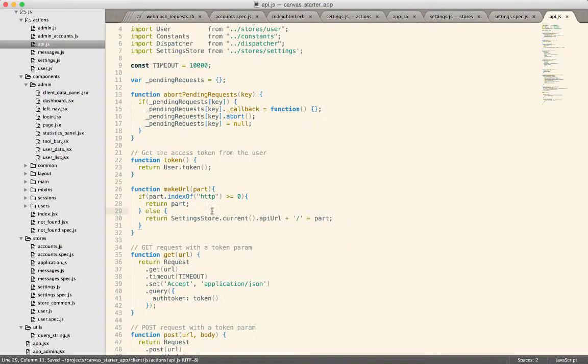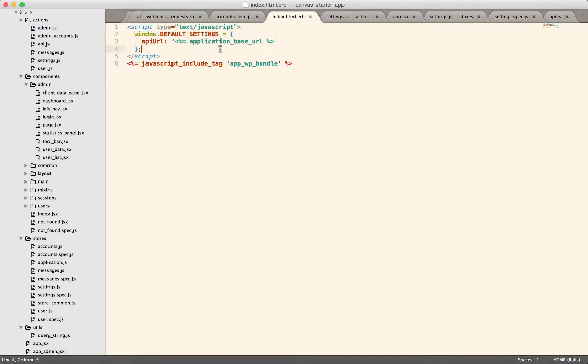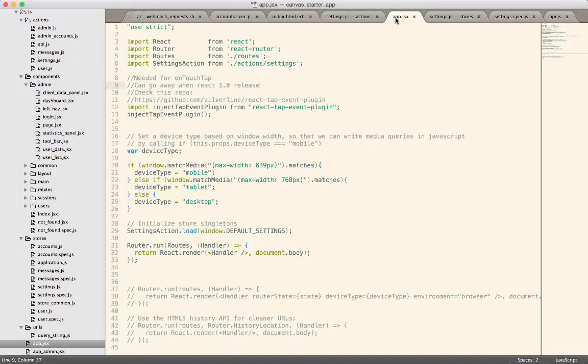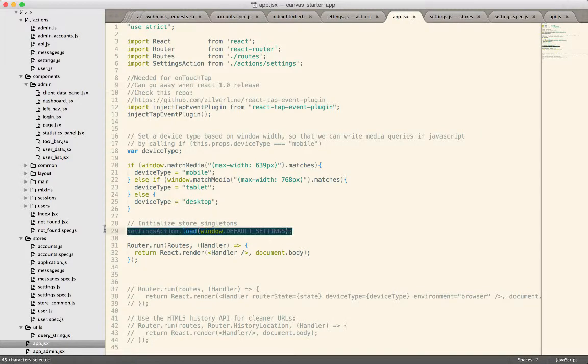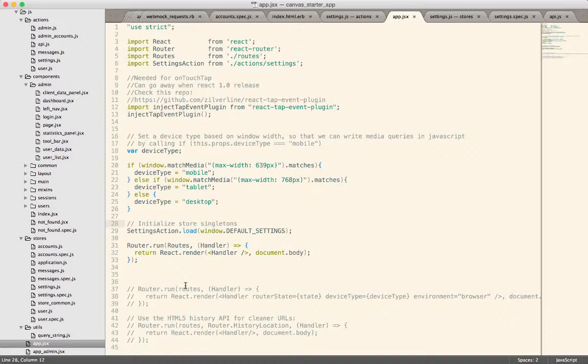What I've done instead is inside of the Rails pages, we still have this window.defaultSettings. So that's the value that Rails is going to provide to us. And here's where the API URL comes from. But then when the application starts up, we have a section to initialize. And I call this before I call the router. So any of the default data that's going to be provided from Rails, we can load into the stores via the actions simply by calling a specific action.